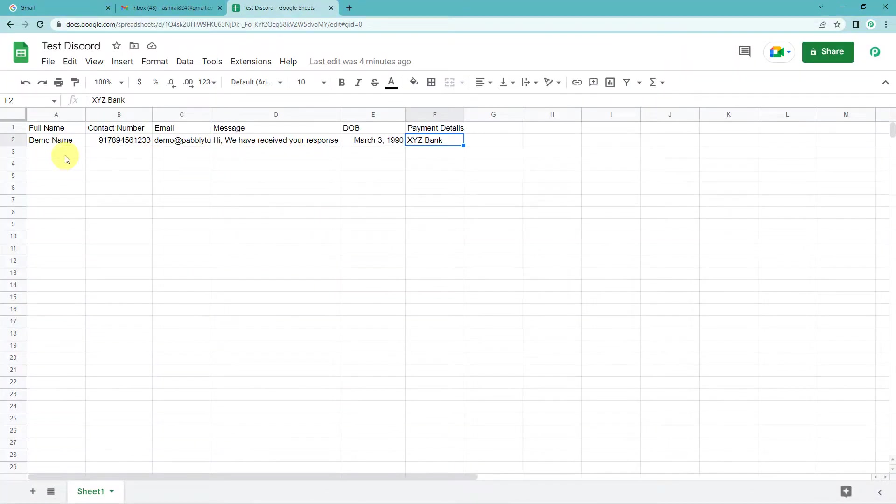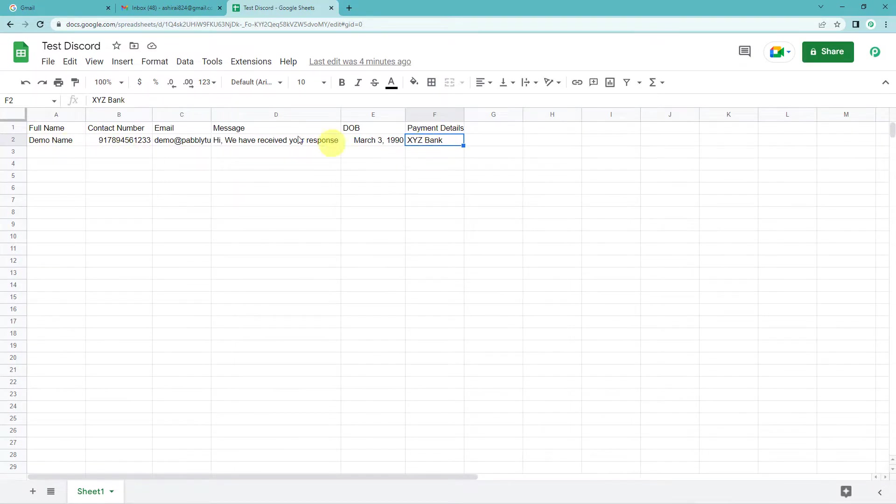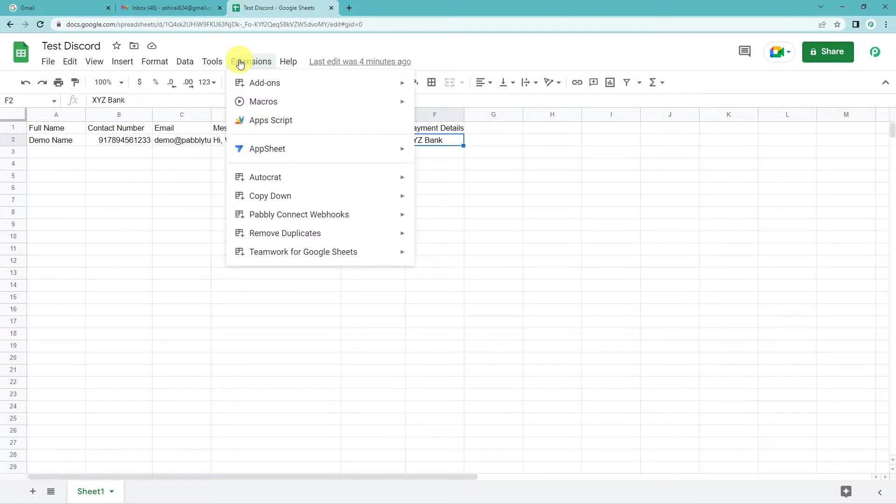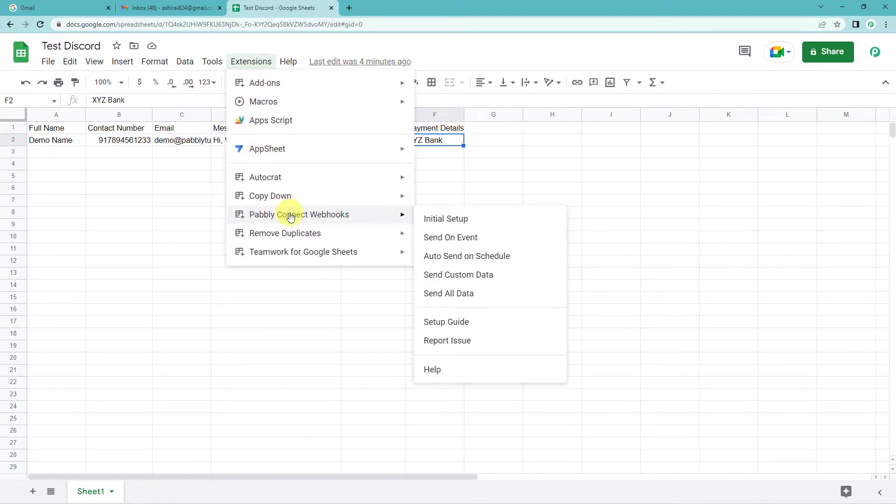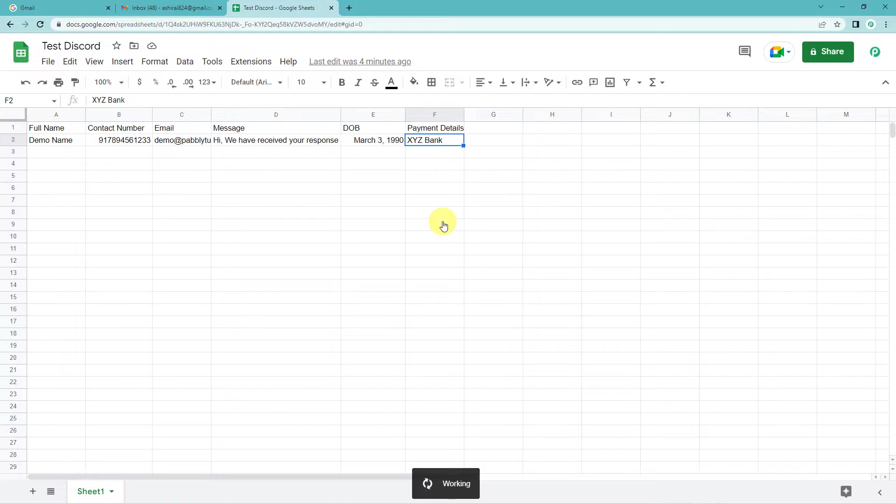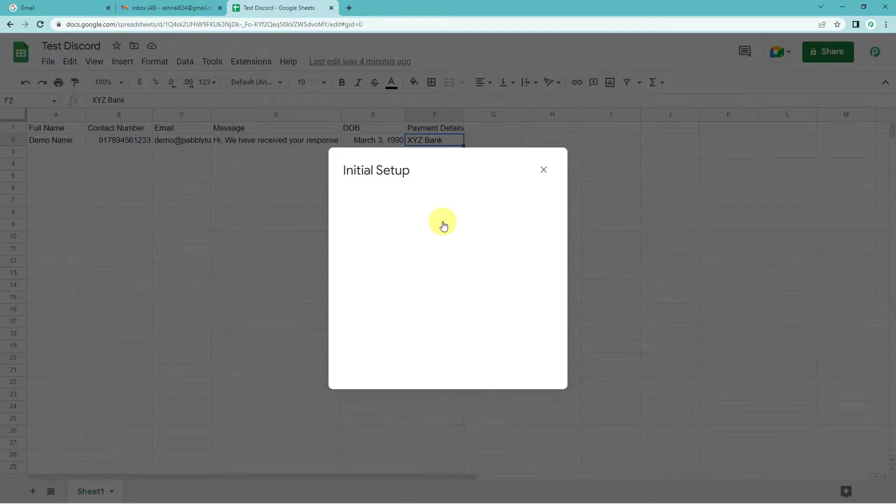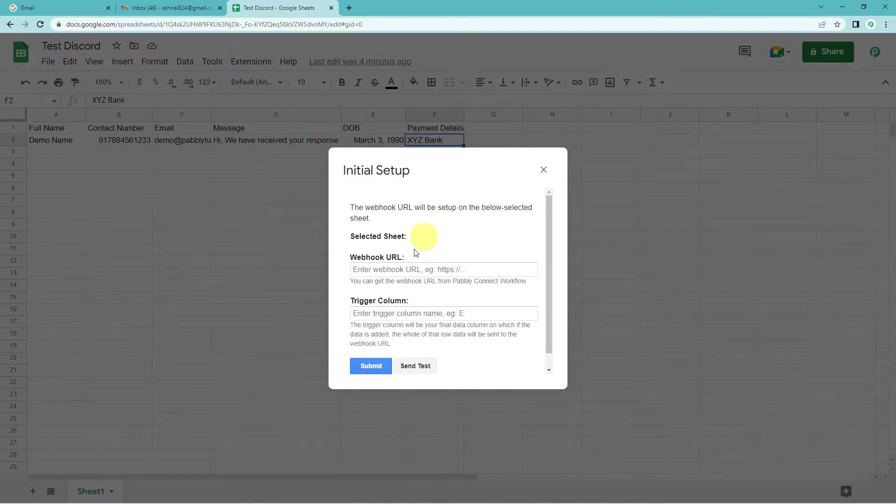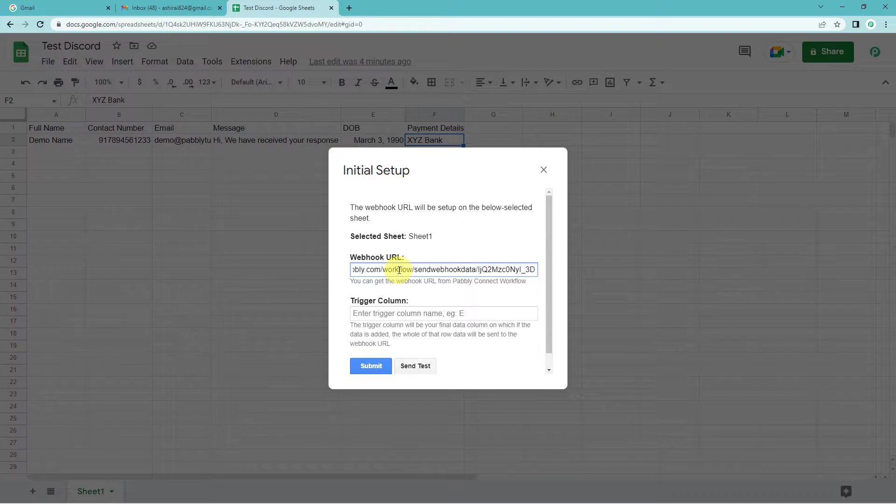Ok, so this was the Google Sheet that I had prepared, a dummy sheet. On the top you will see extensions, Pabbly Connect webhooks, initial setup. It will ask you the URL. Just paste the one that we copied.